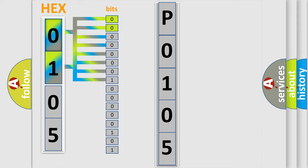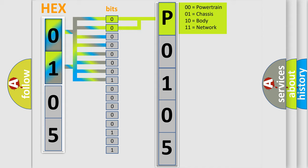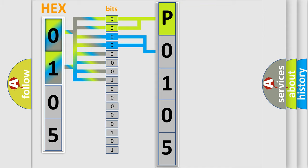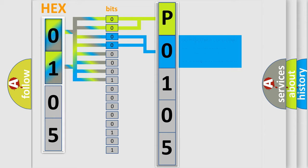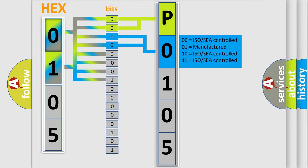By combining the first two bits, the basic character of the error code is expressed. The next two bits determine the second character. The last four bits of the first byte define the third character of the code.